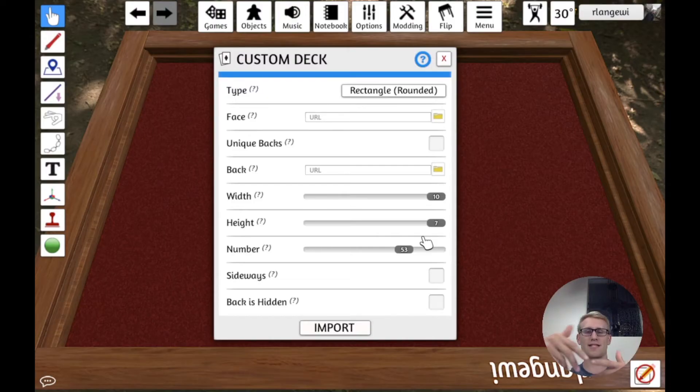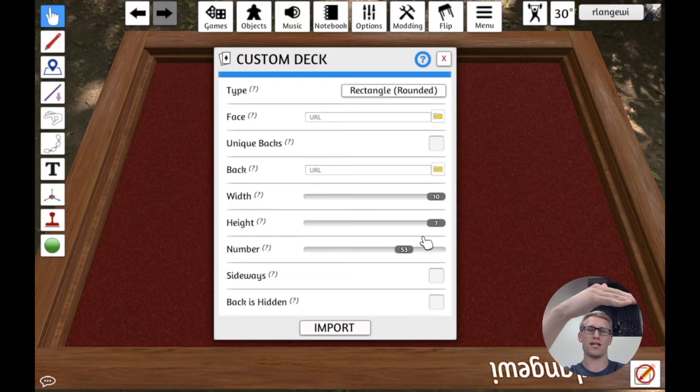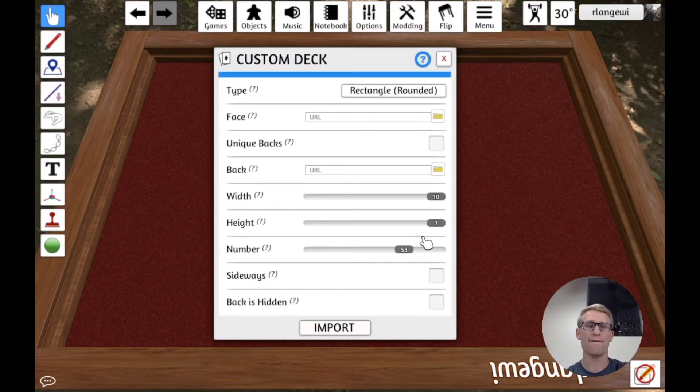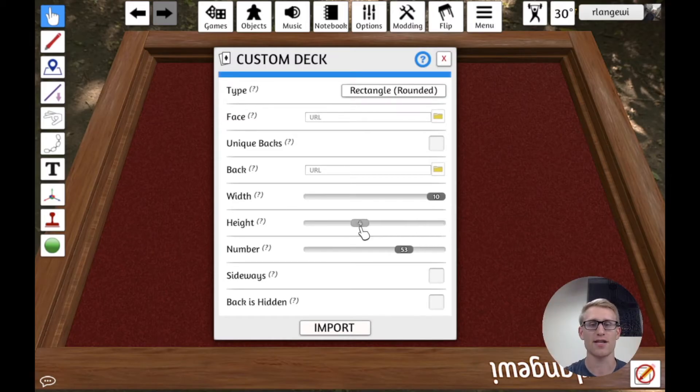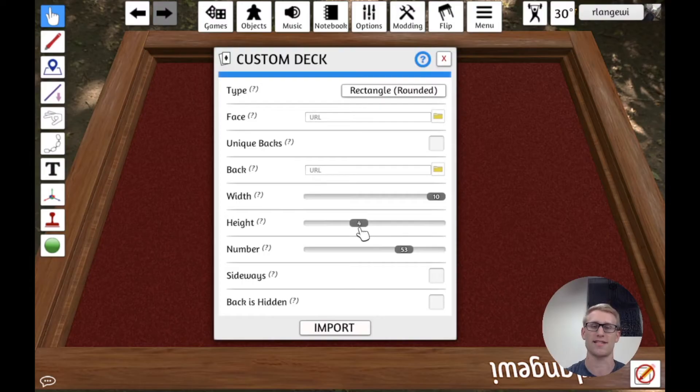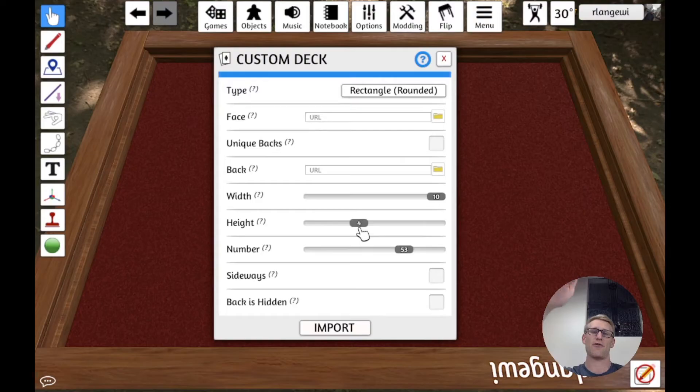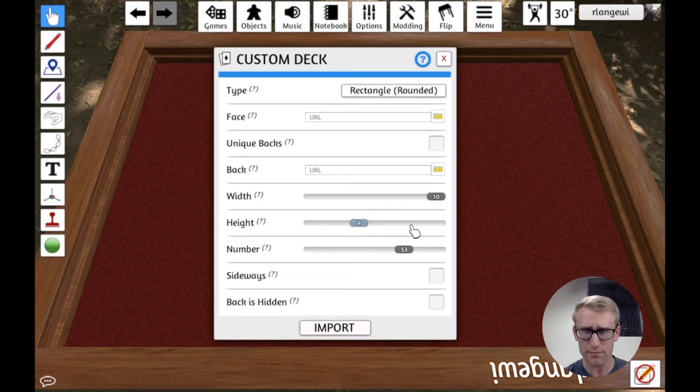And if you only have a portion of that grid, so say it was, I'm using a template that's a 10 by 7, but I only fill the first four rows. If I change this to say that my height is 4 instead of 7, it's going to do weird things,